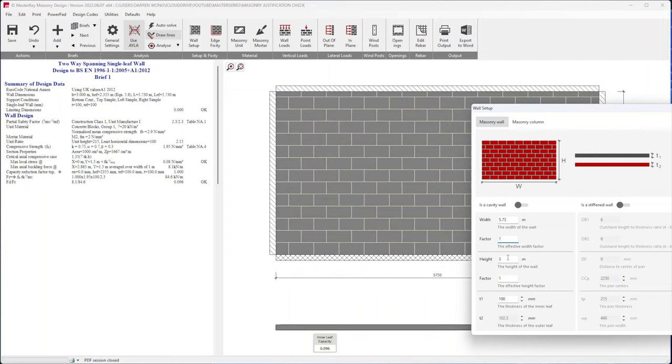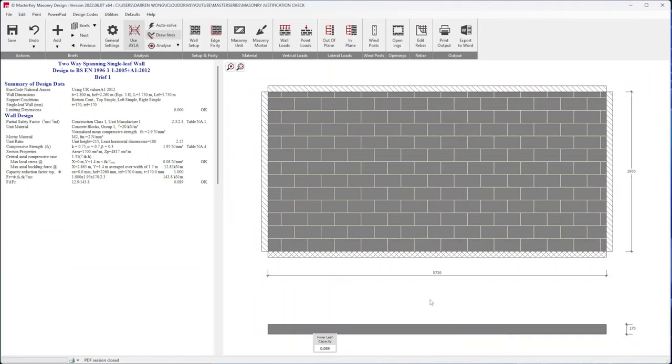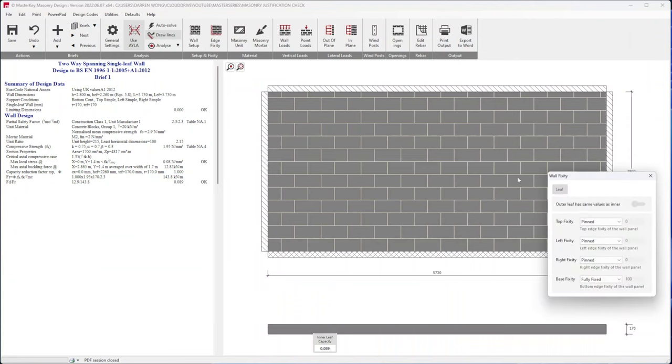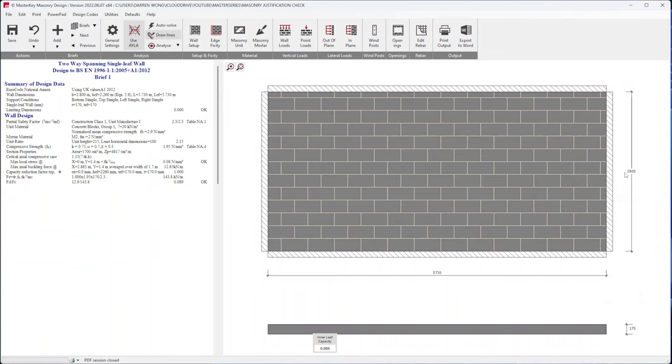Height 2.8. I'm going to do a stiffened wall a bit later. The thickness of the wall is 170 and let's go to edge fixity. It's a single leaf, pin pin. Pins, I want it all pinned because I believe it's on the ground floor, there's DPC, and for conservatism because I don't really know, make the base pinned.